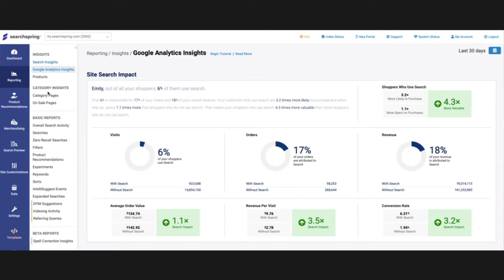Similar to Search Insights, we do have category pages as well. It's just going to compile all the different categories on your site and then give us some data points to take a look at as well.